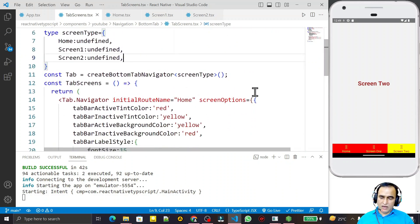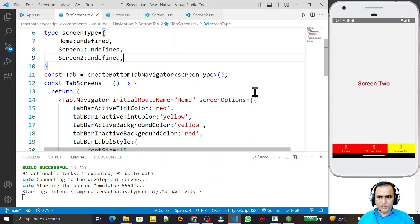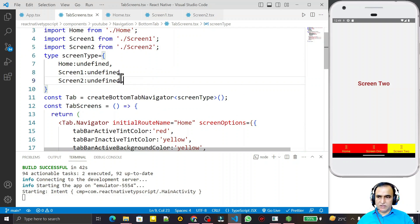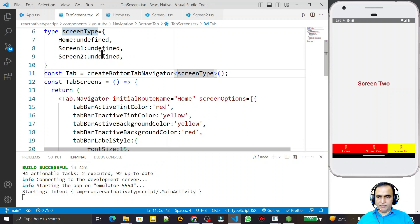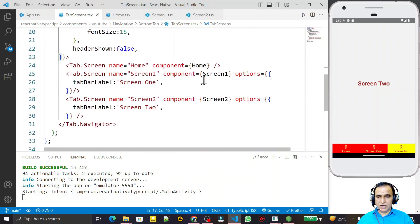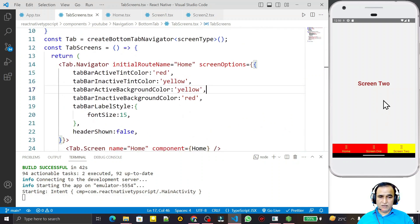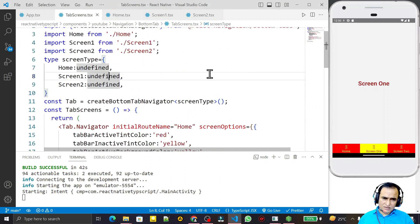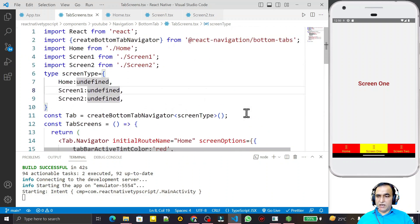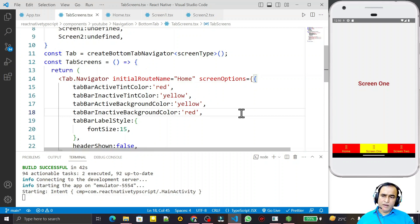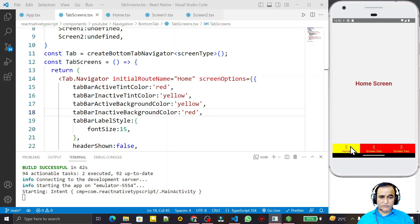We are currently using React Native version 0.71 which is not 100% strict for TypeScript — it allows JavaScript concepts inside TSX components. But future versions may generate errors, so it is good practice to define these screen types. Since we are using these screens as tabs and not navigating with parameters right now, we simply set all to undefined. In summary, we have learned how to install bottom tab navigation, configure and customize it, change colors, and navigate between screens.